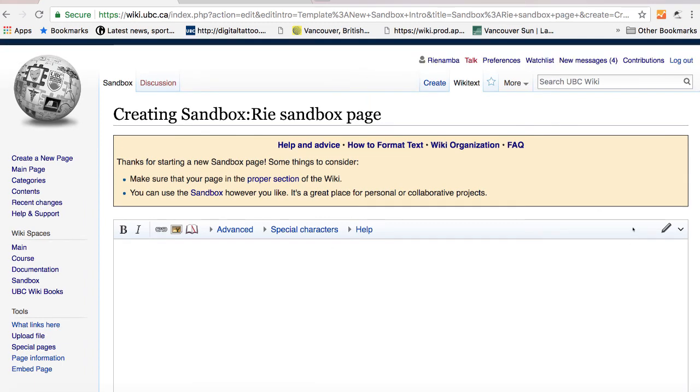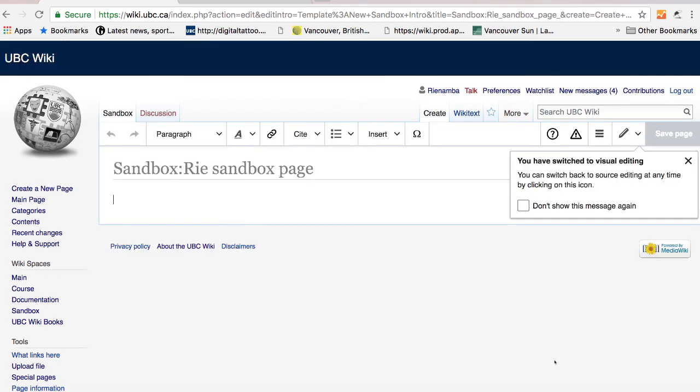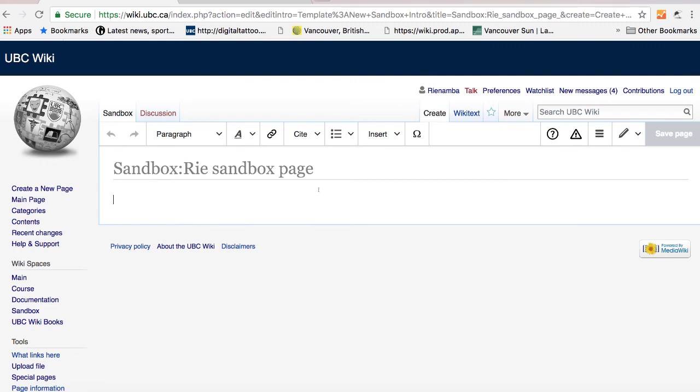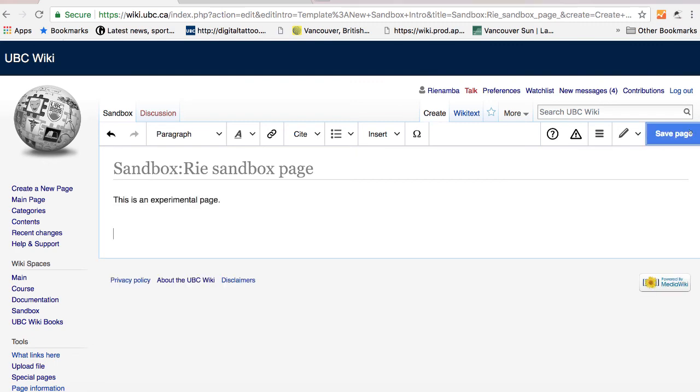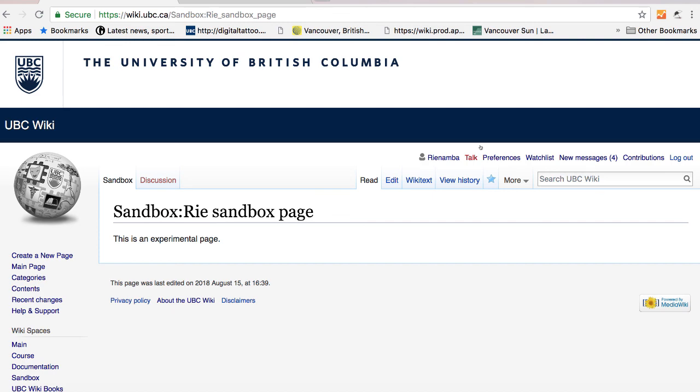And right now it's in wiki text mode. But if you click on this pencil icon and click on visual editing, it will go back to the visual editor mode. So I'm just going to type content and press save. You have now created a sandbox page. This page is public so you can share this link to your friend or coworker.